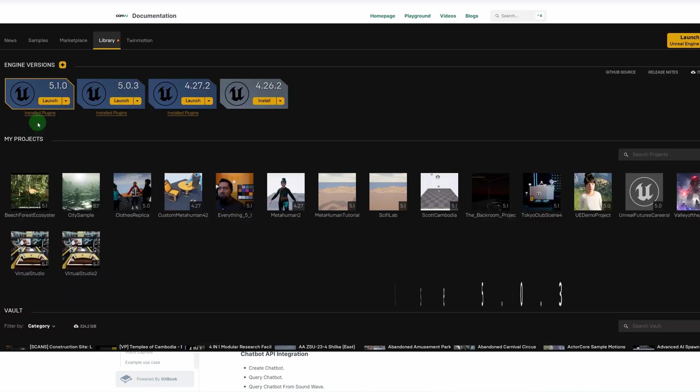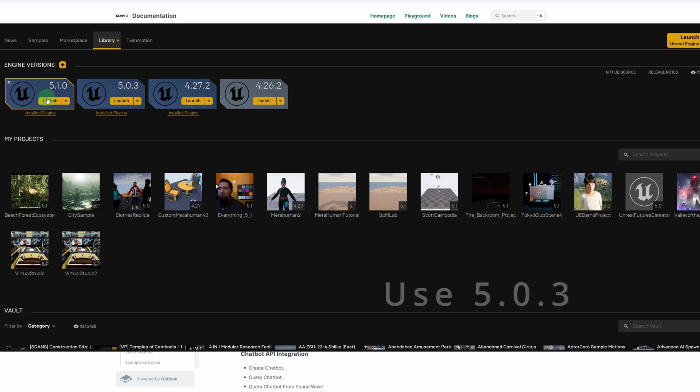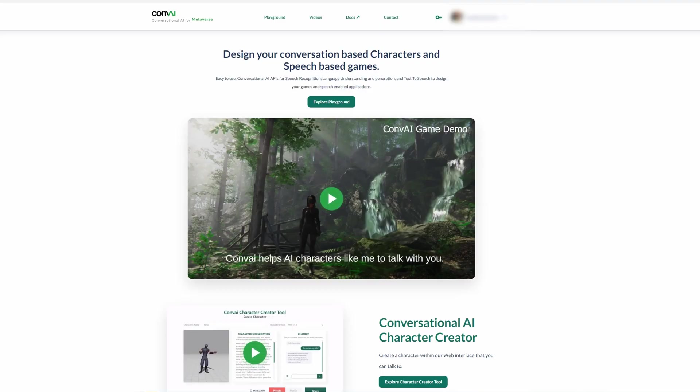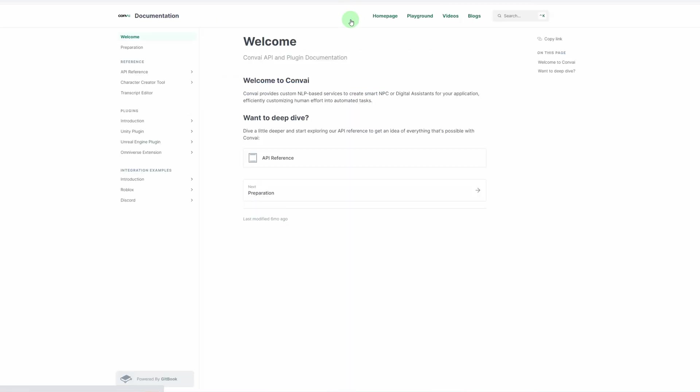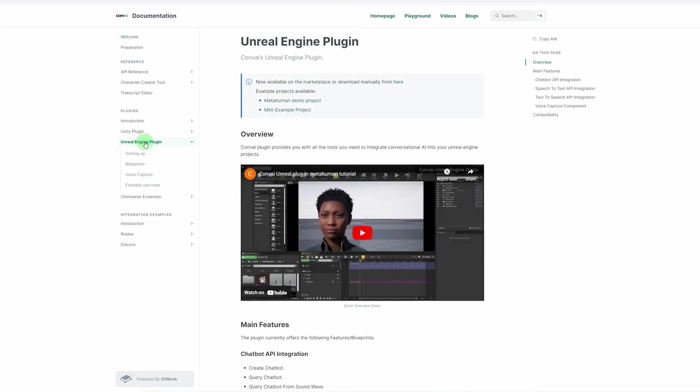So I realized you're actually going to need 5.0.3 for their project file to work with. Next, you're going to go to the Convai website, C-O-N-V-A-I.com, and go to Docs at the top, and go to Unreal Engine Plugin. From here, they have two demo projects. I'm going to download the MetaHuman demo project.